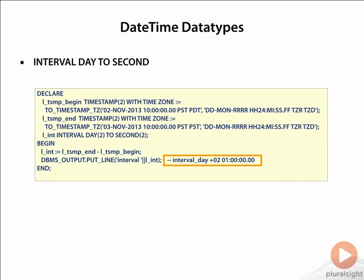You would notice that the interval reported is two days and one hour, and not just two days, as it is also accounting for the daylight savings time change. This example demonstrates how TIMESTAMP WITH TIME ZONE and INTERVAL data types take into account daylight savings time and are very accurate for applications dealing with schedules.